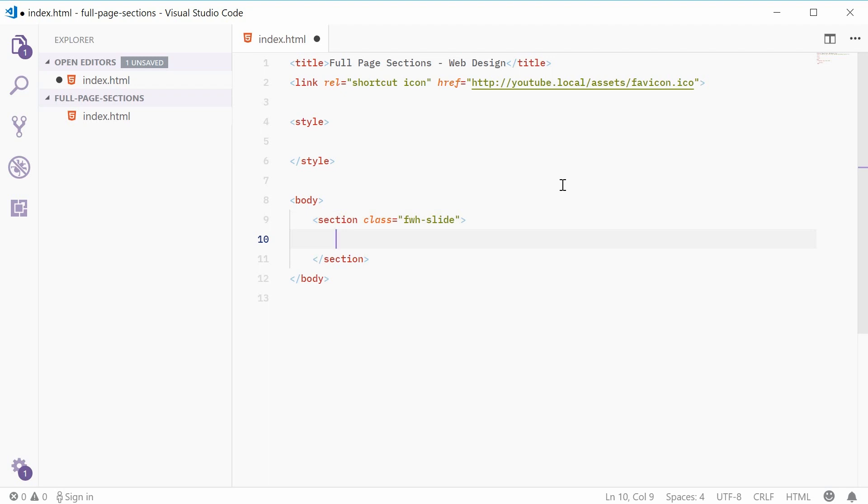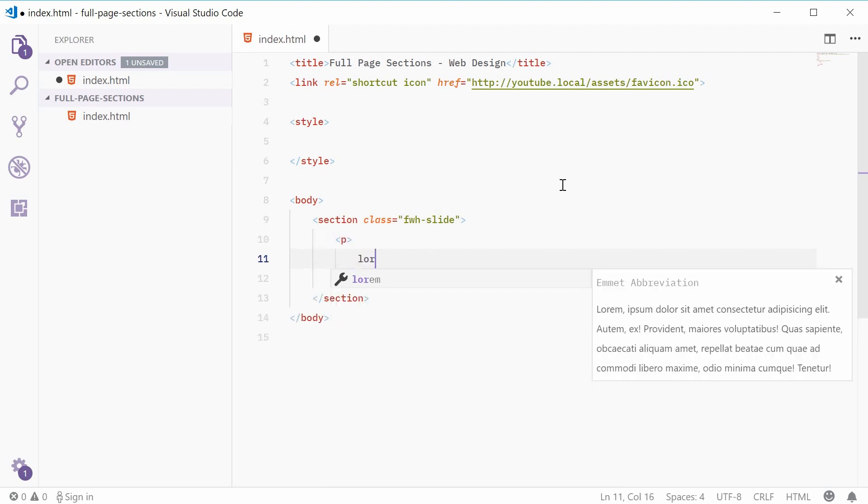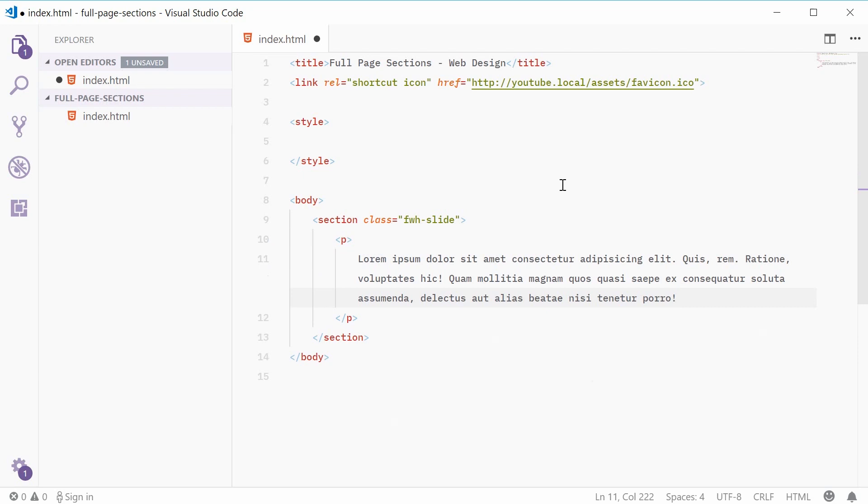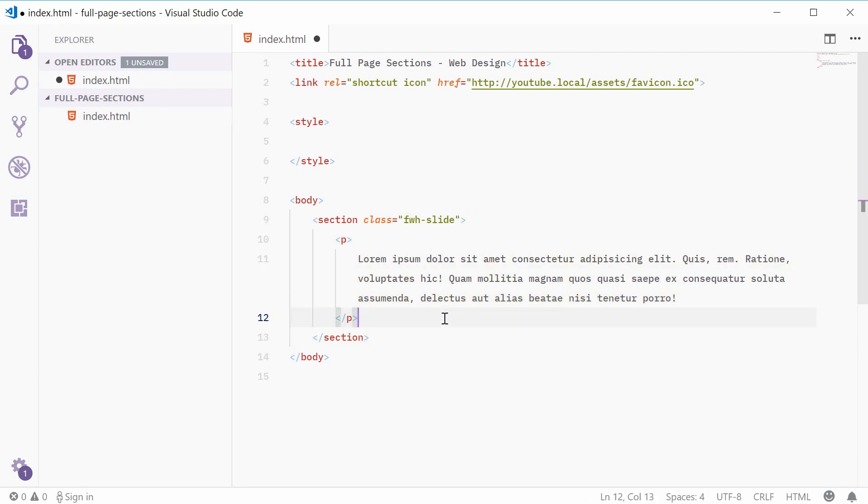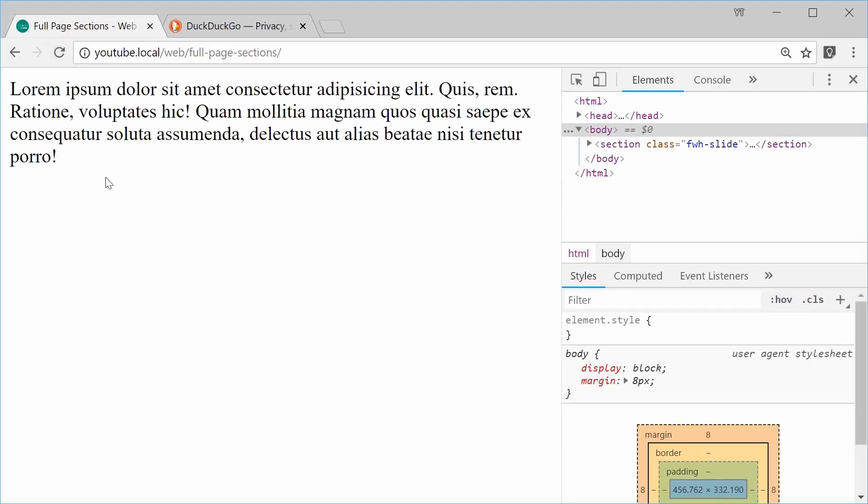Alright, so I'm just going to add a new paragraph tag inside here and give it some dummy text. Alright, so we have one section defined. If I was to save this and refresh my browser, we get this result right here. So we can see we have this text.